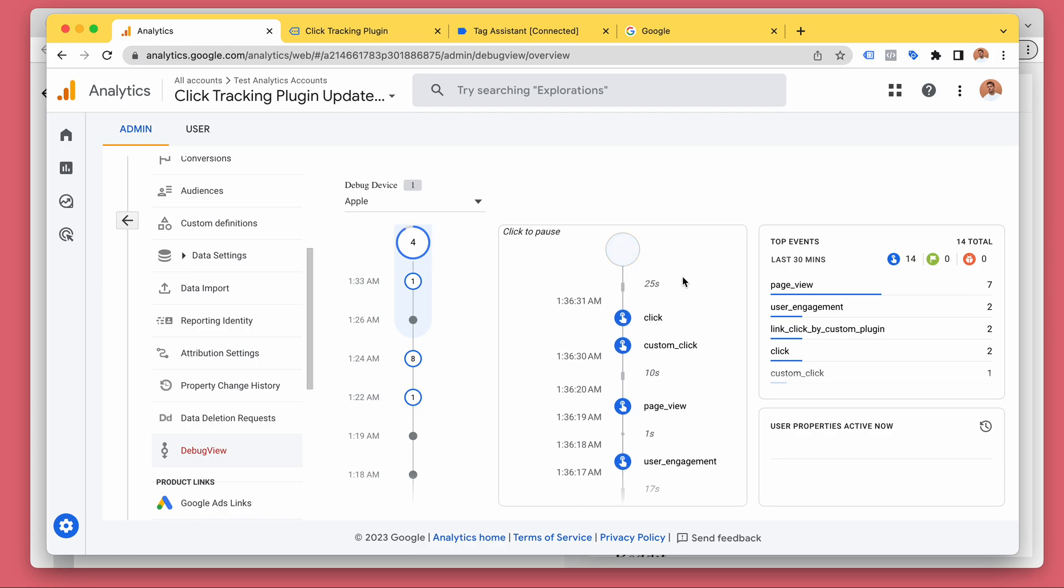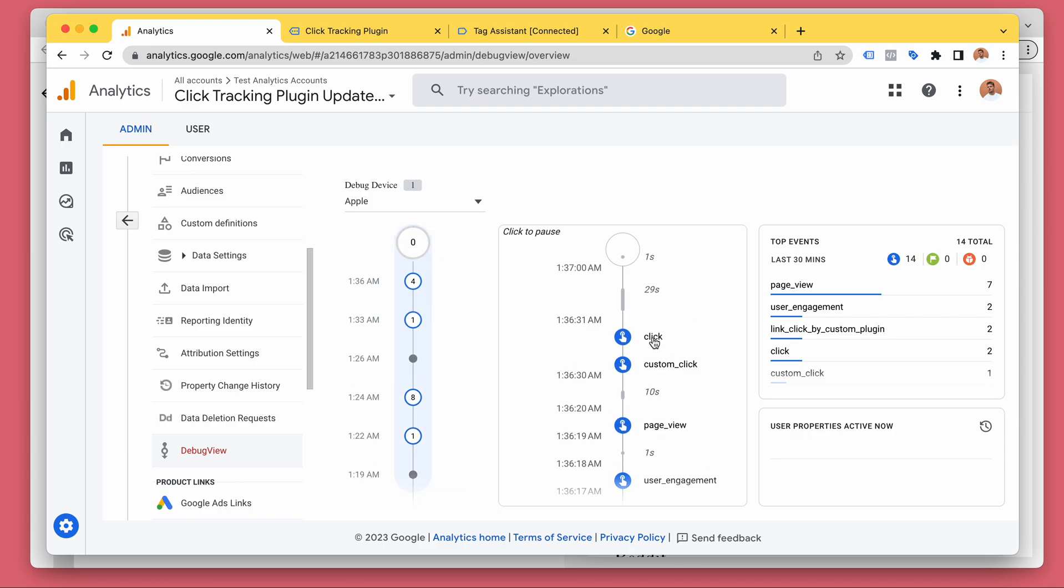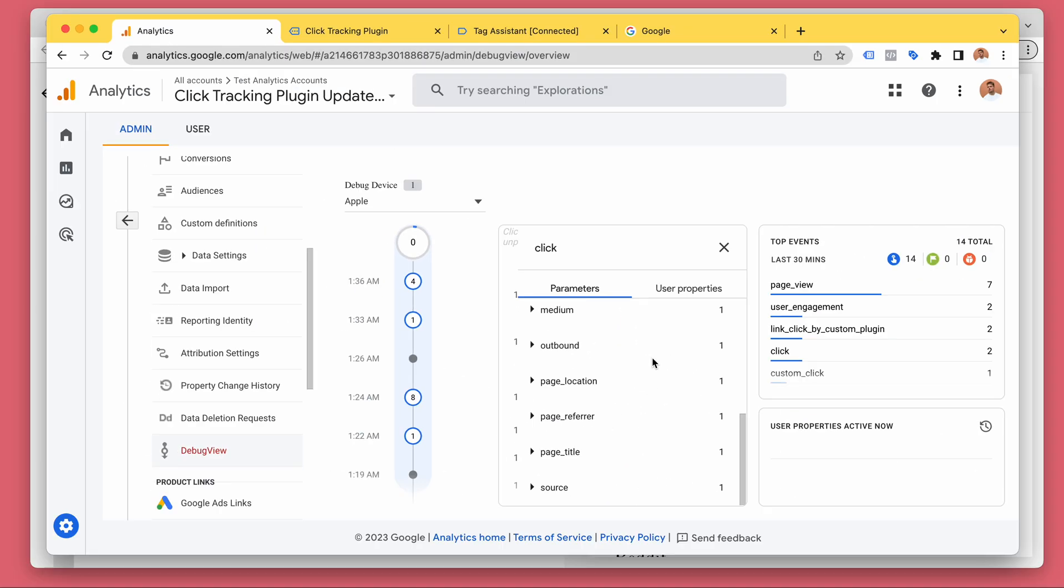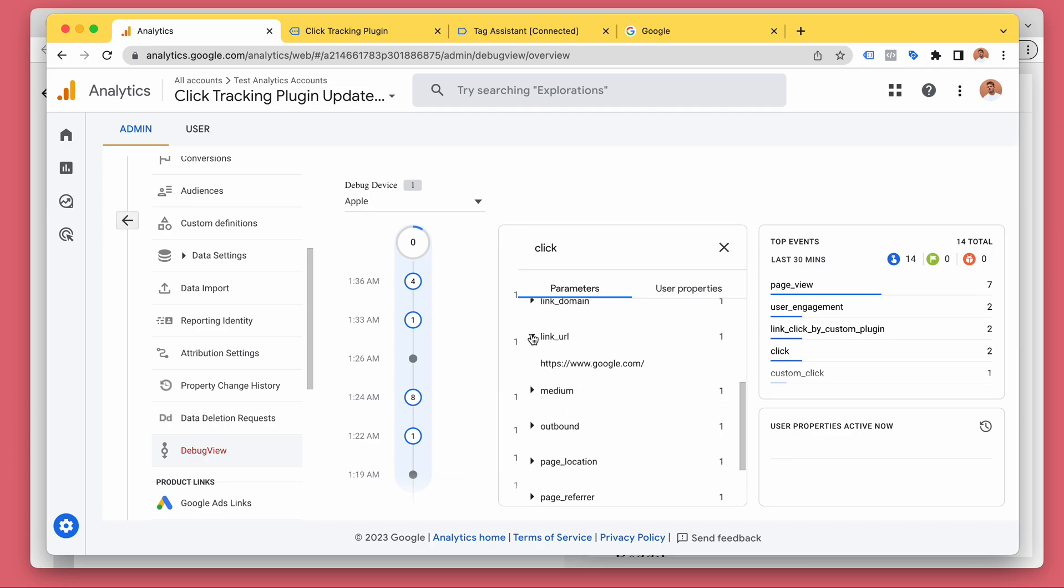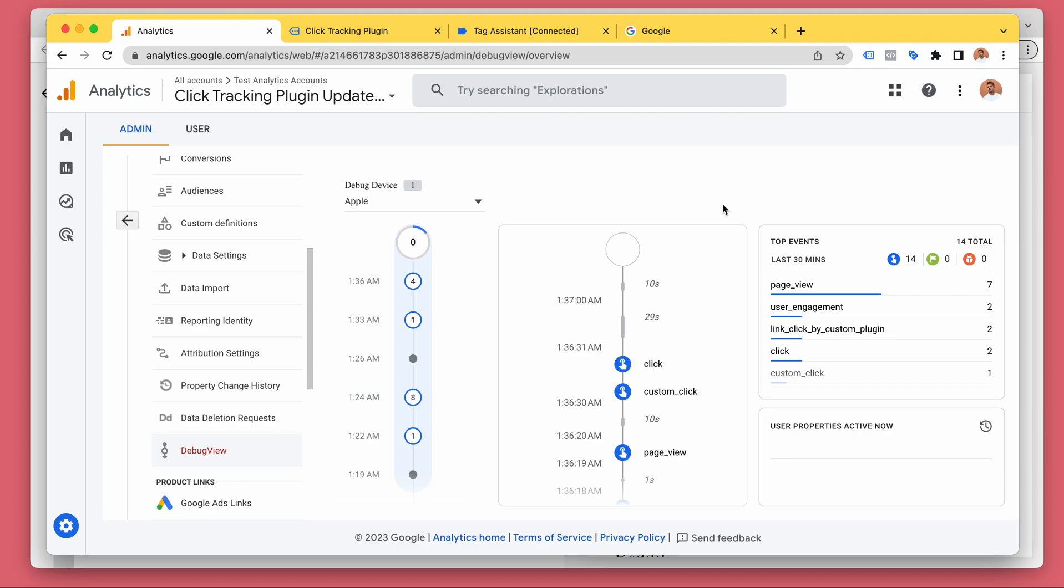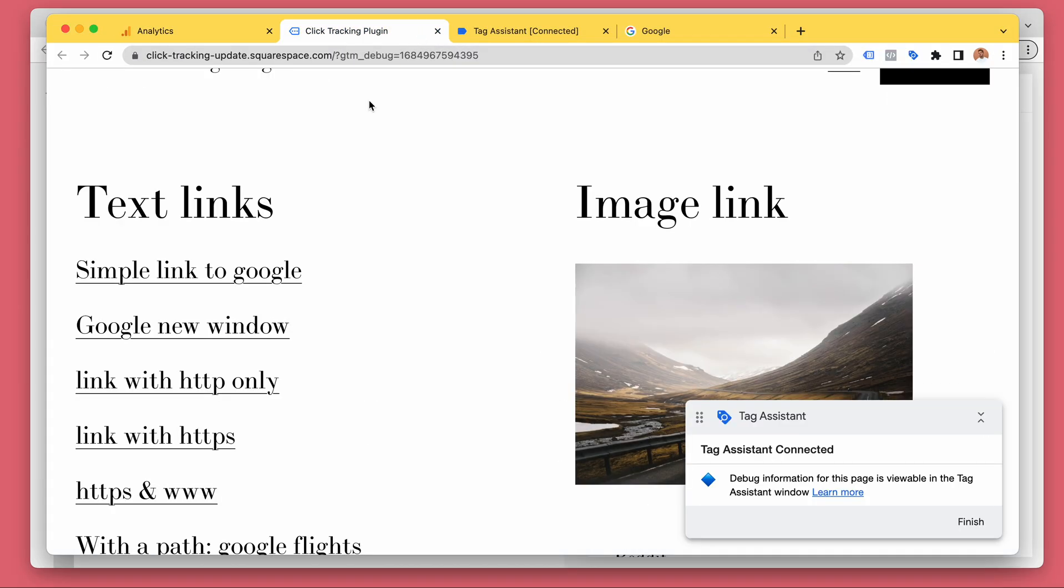So Google Analytics can be used to track those outbound clicks. Here we can see the click and Google is able to track those. So let's take a look at some internal clicks.